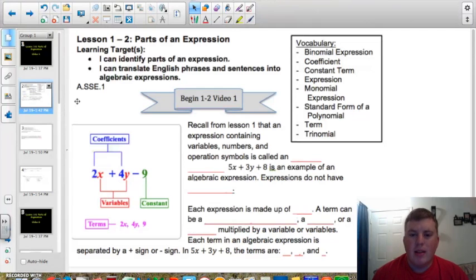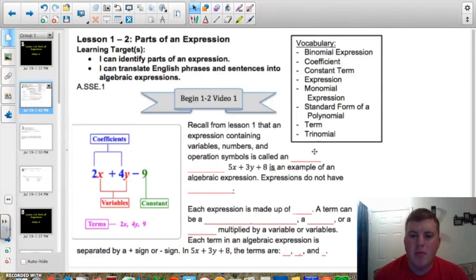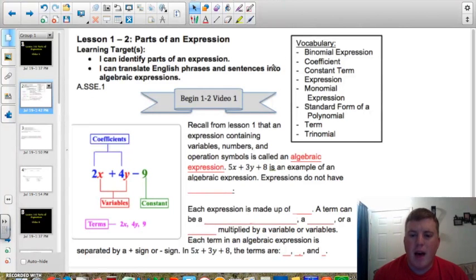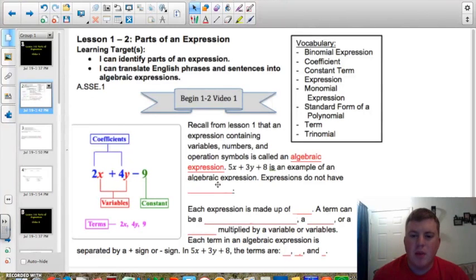If you remember back to Lesson 1, an expression containing variables, numbers, and operation symbols is called an algebraic expression. So for example, 5x plus 3y plus 8 is an example of an algebraic expression. Now the big thing that separates an expression from an equation is that expressions do not have an equal sign.